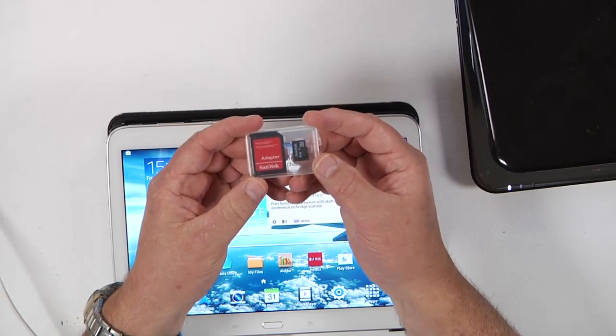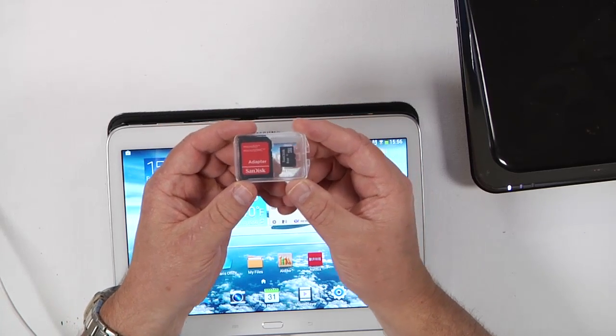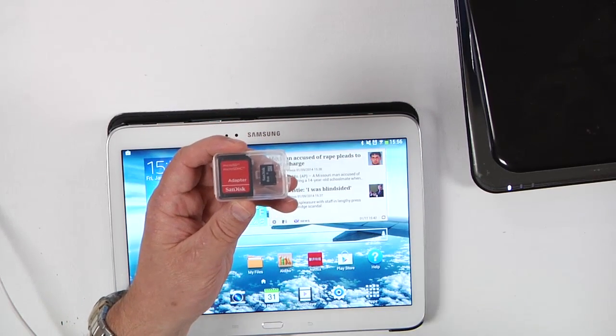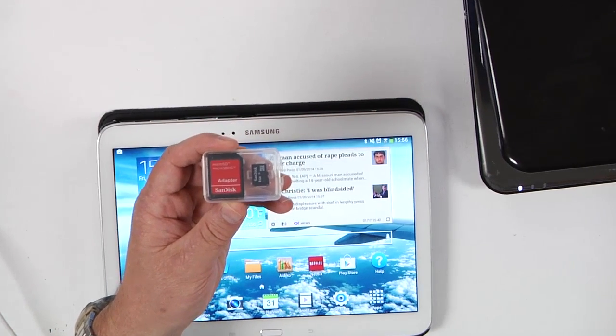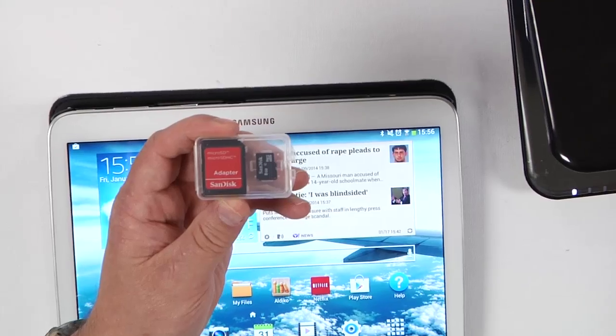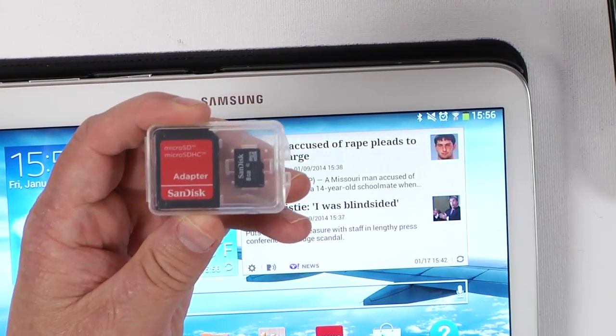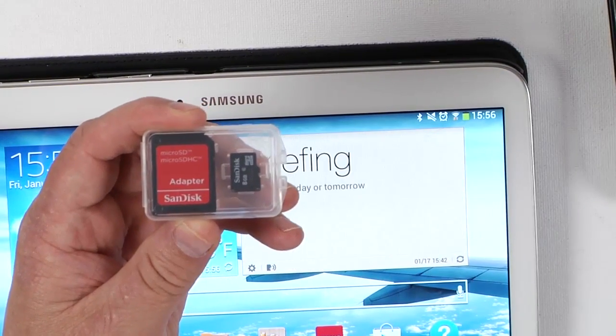What is that card? This is the type of card that you have here — this is called an SD card. You can buy these anywhere.